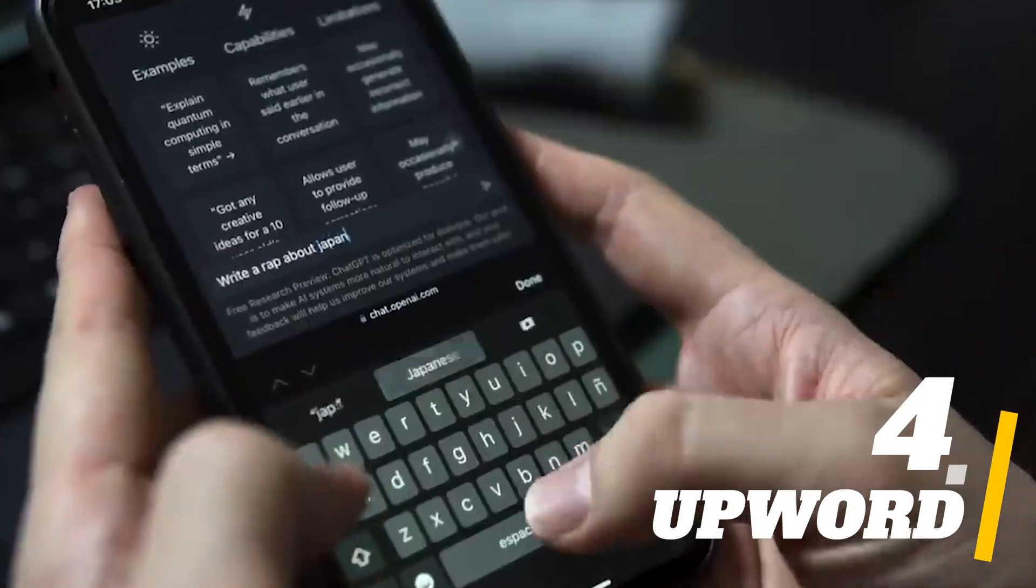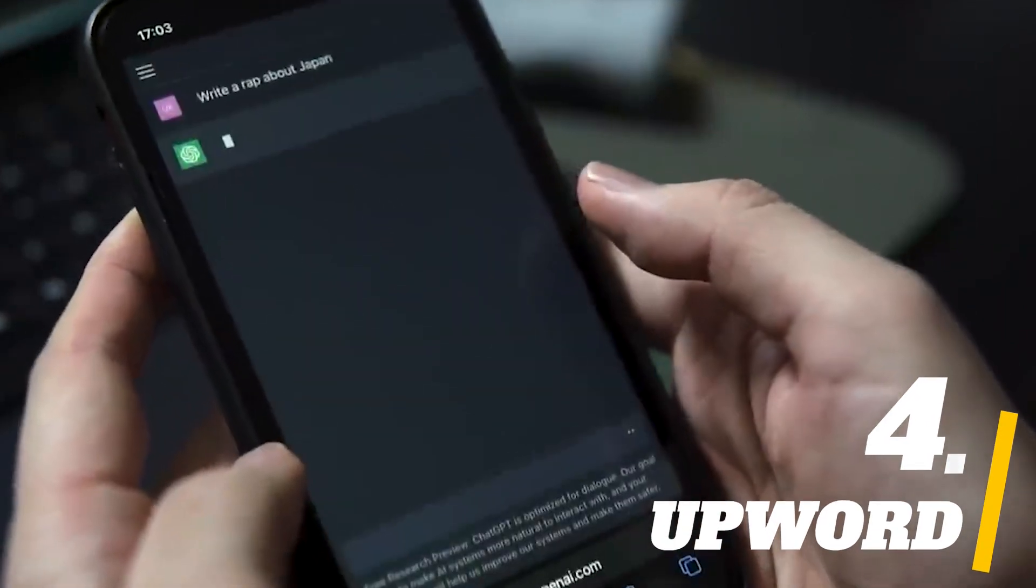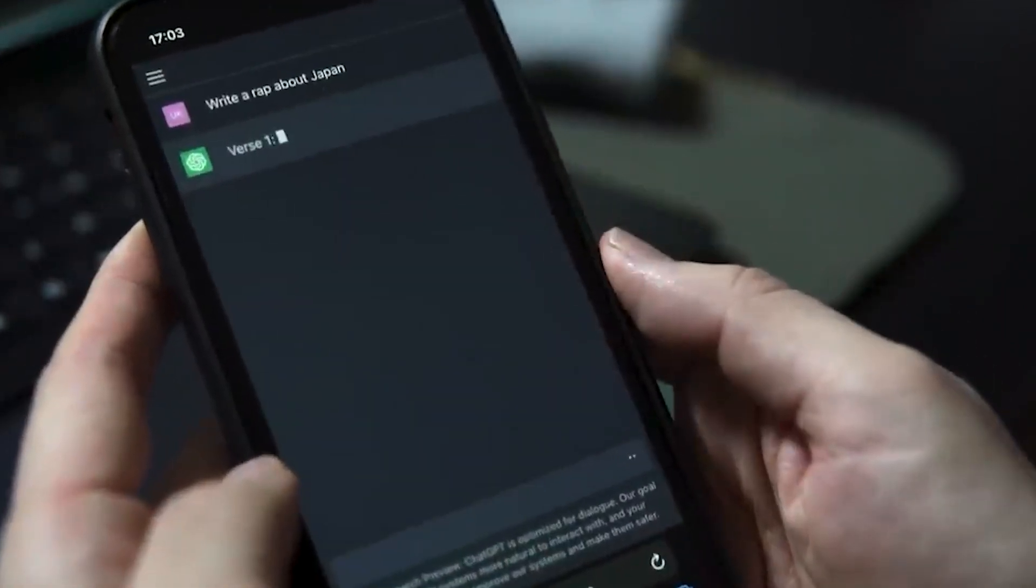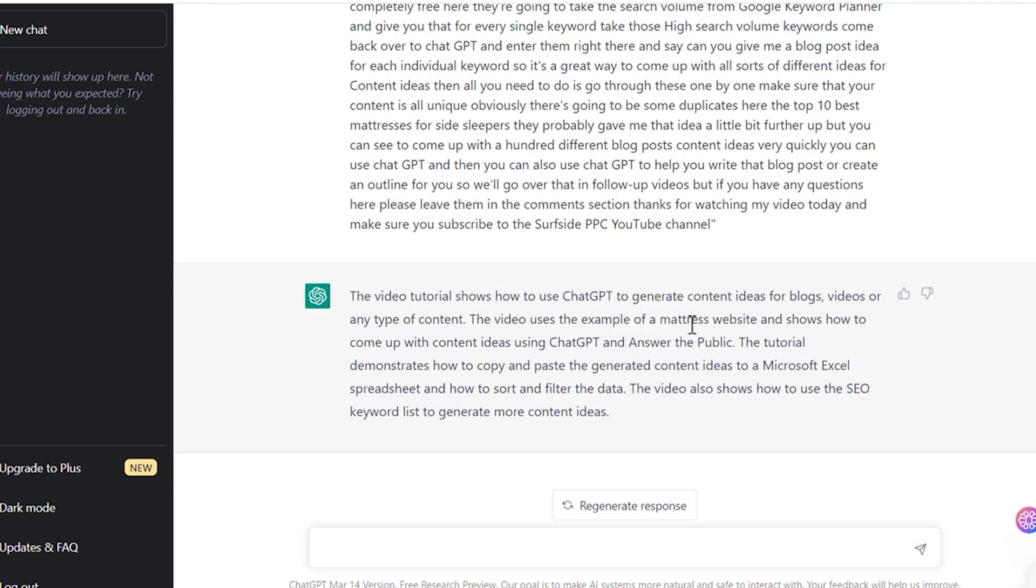Number 4. Upward. Upward is a powerful tool for AI note-taking and summarizing that helps you on all websites, not just YouTube. Though it summarizes the videos, these summaries are not as short compared to what other tools provide.